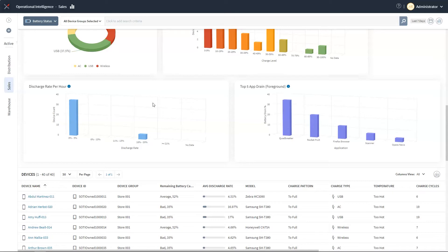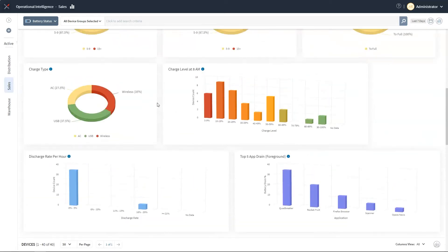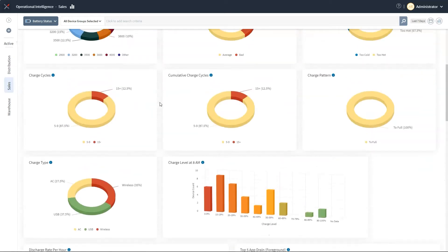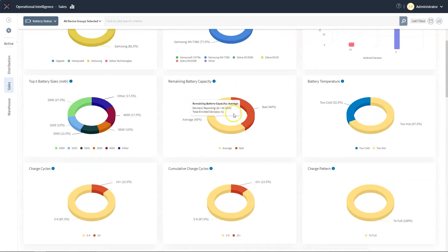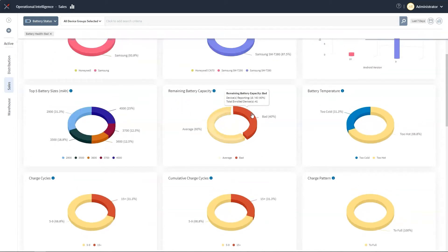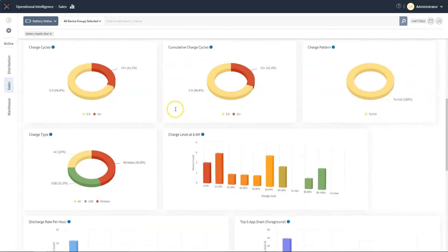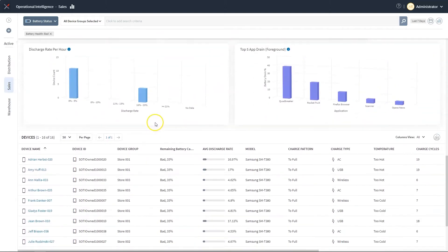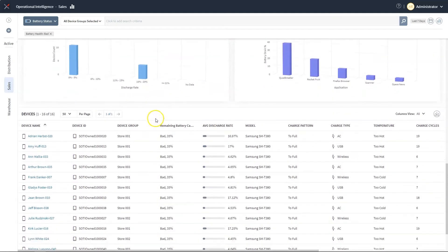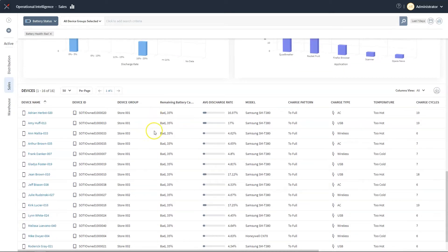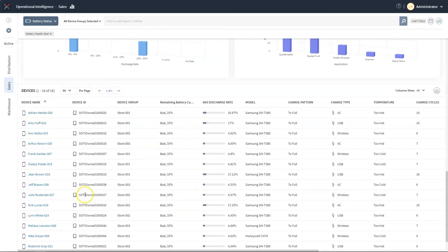A very powerful feature of our analysis engine is the ability to zoom into problem areas. In this case, I am going to click on the bad battery health area of this chart and focus on these devices. As we scroll down, we can see that not only did the charts update, but the list of devices at the bottom has also been updated. This only shows us the devices that have batteries that are on the verge of failing.